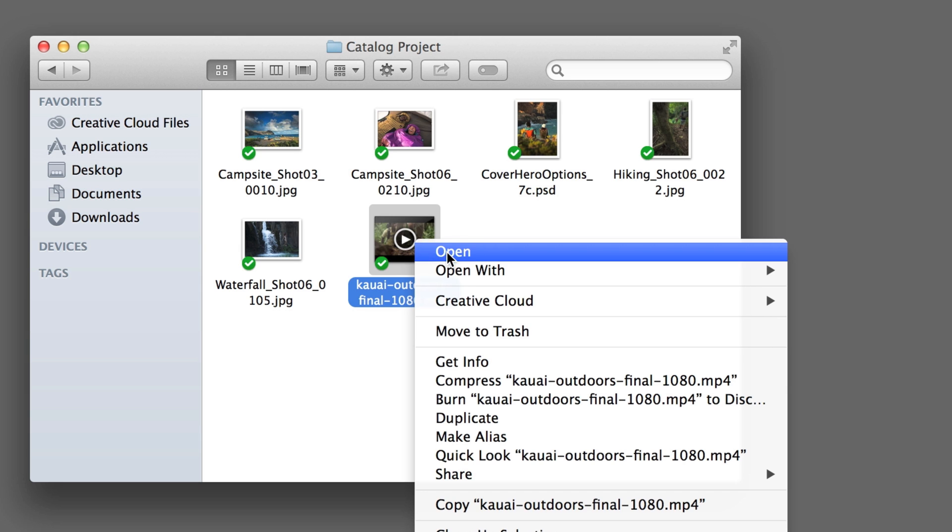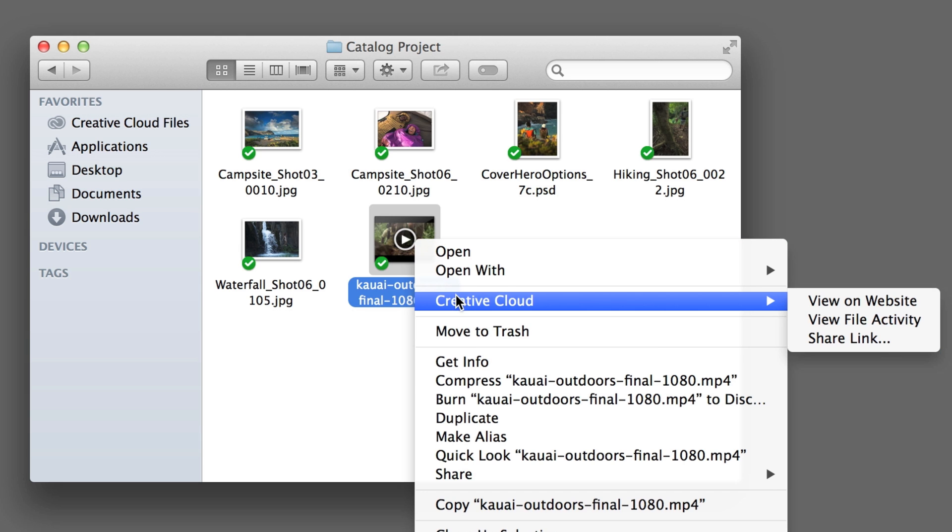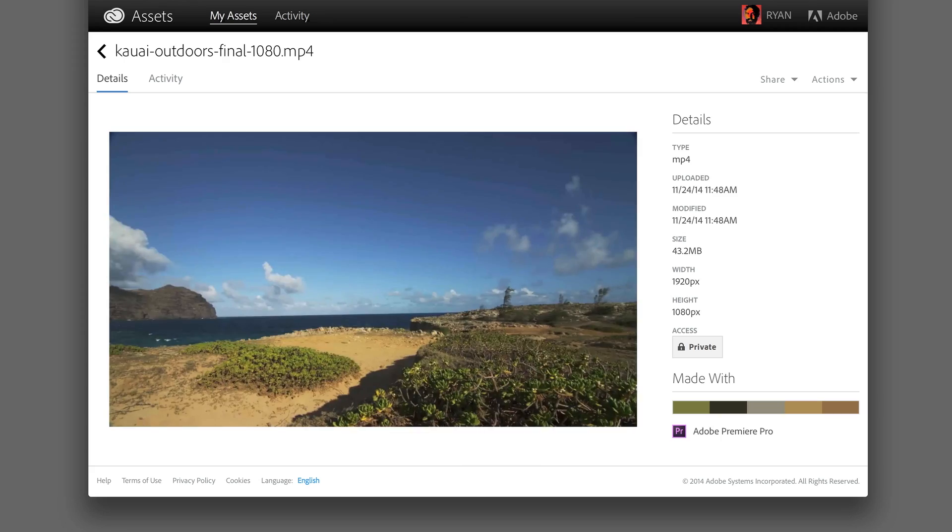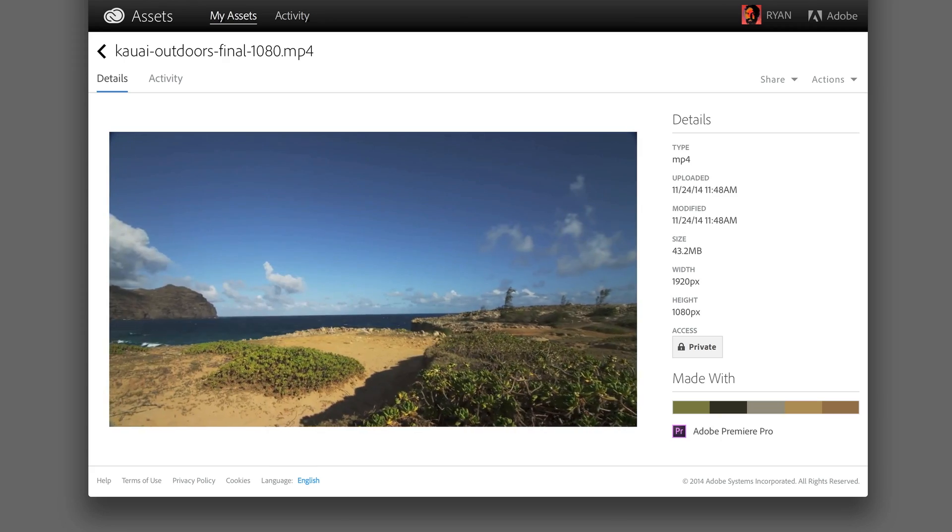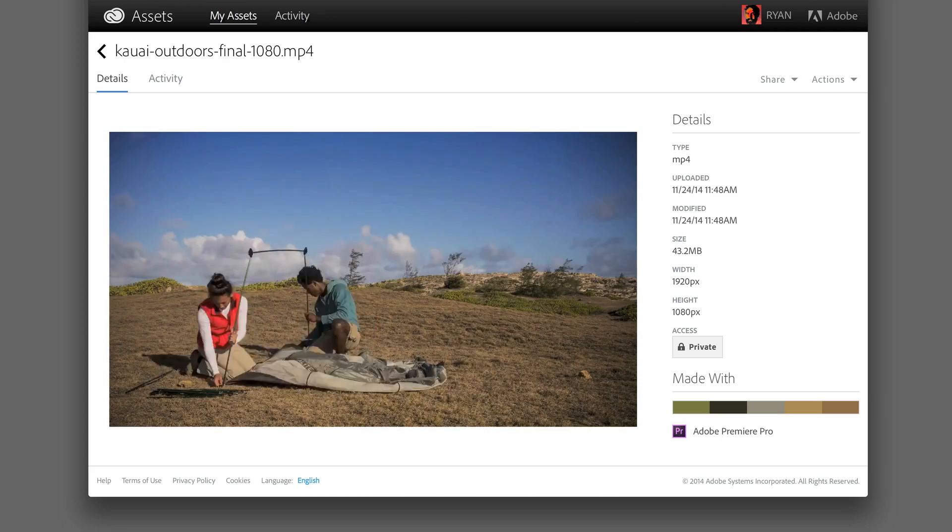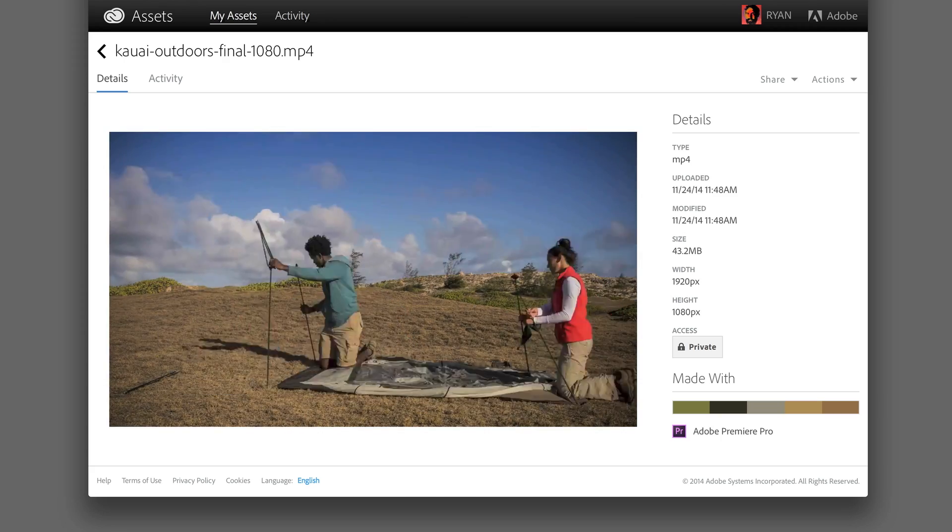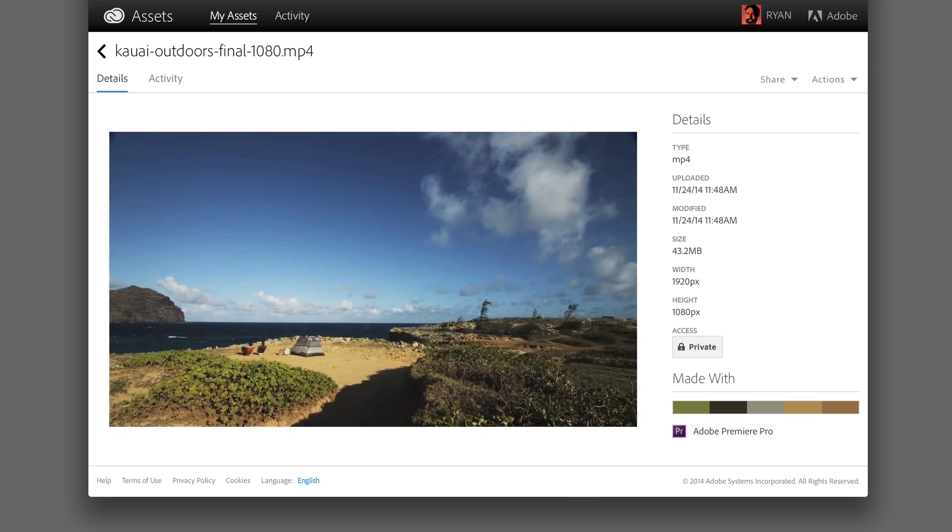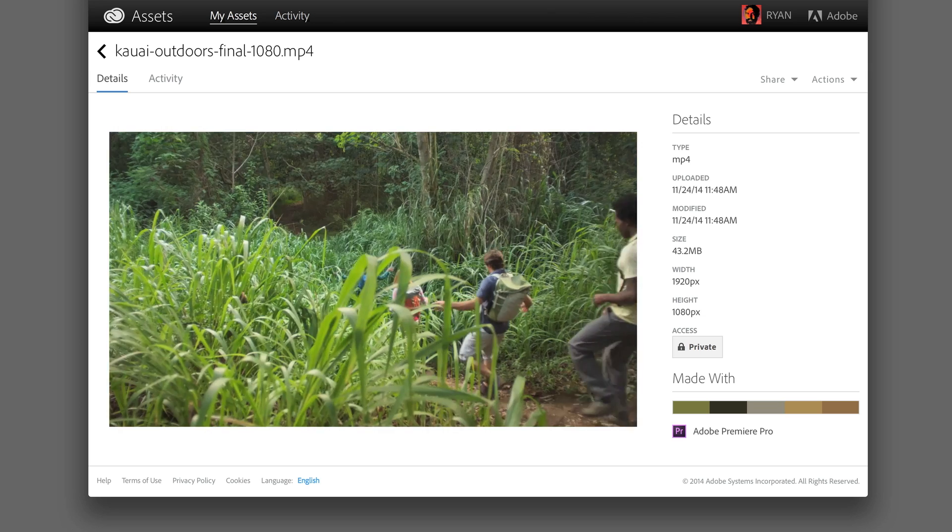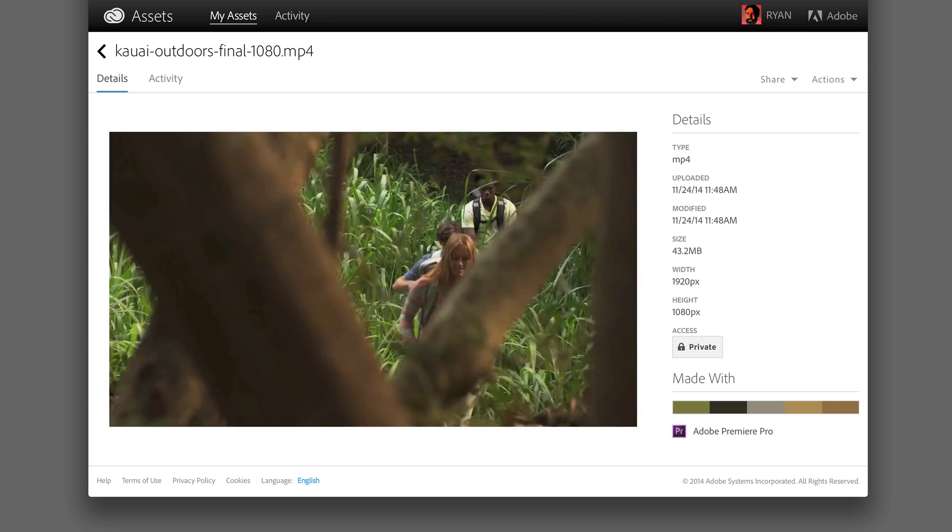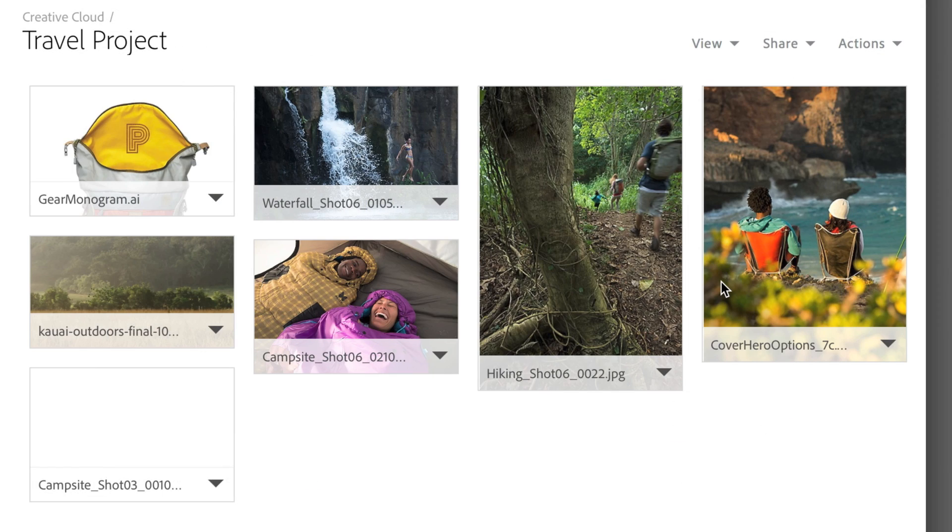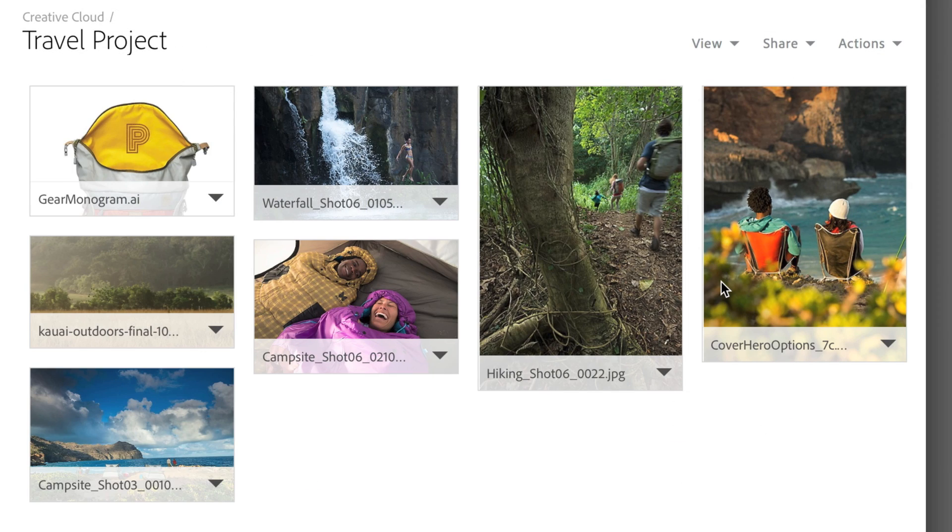You can even add video files to the project folder and play them back right in a browser. No more posting videos on an outside site that's hard to associate with your assets. Instead, everything is in one organized place. Now the whole team knows where to find project assets.